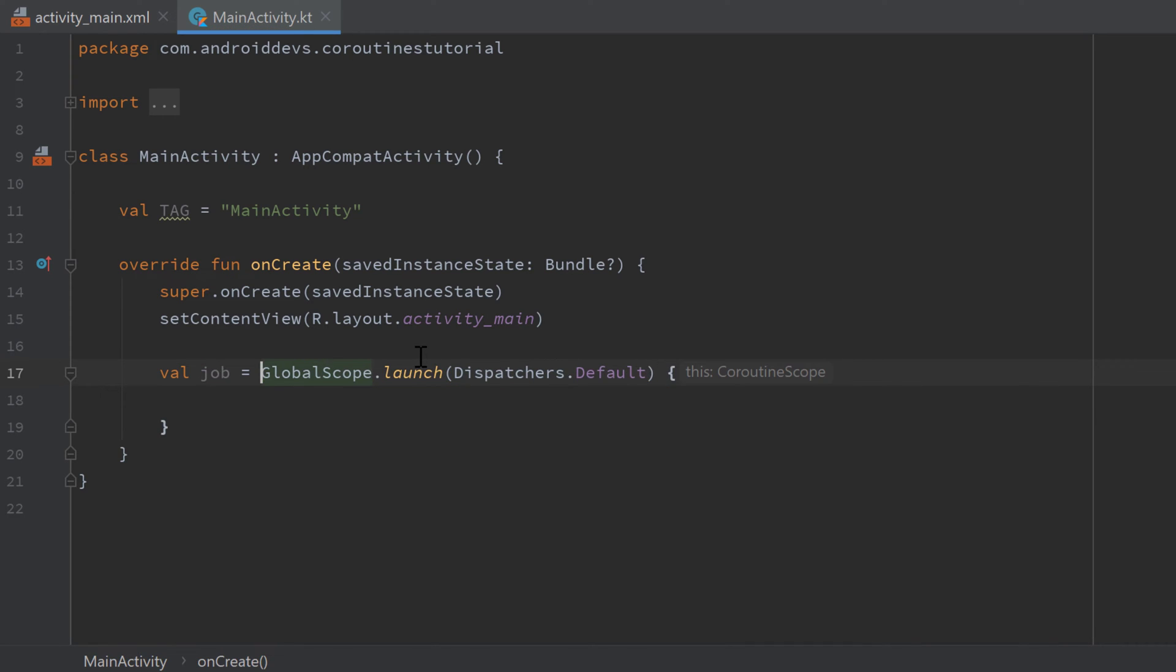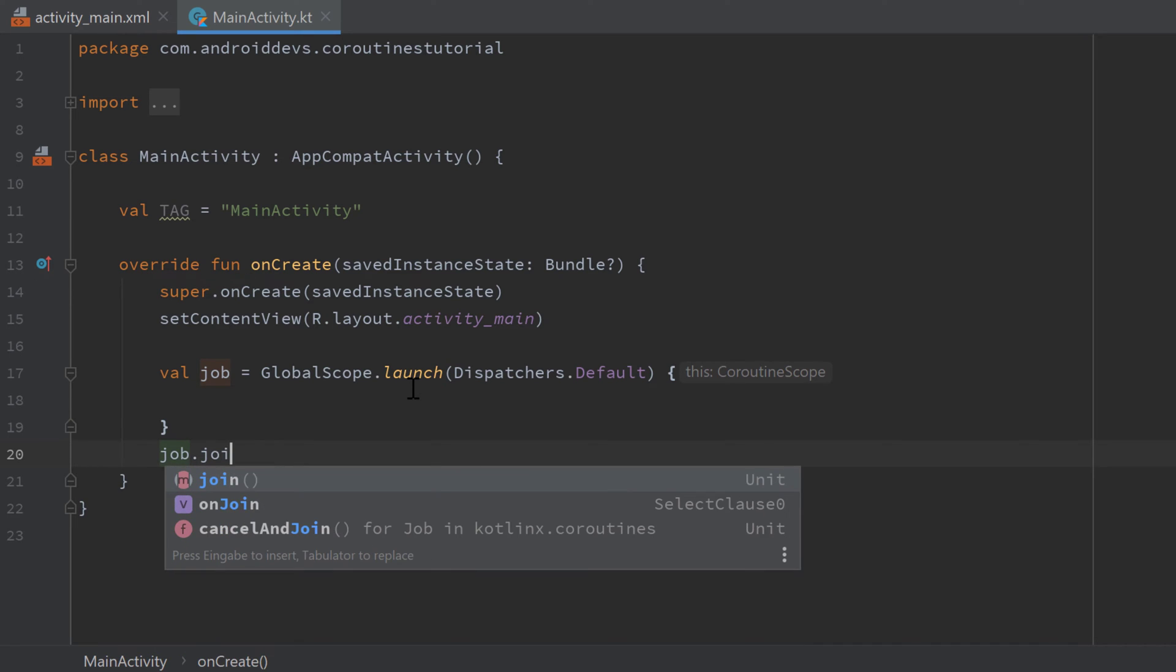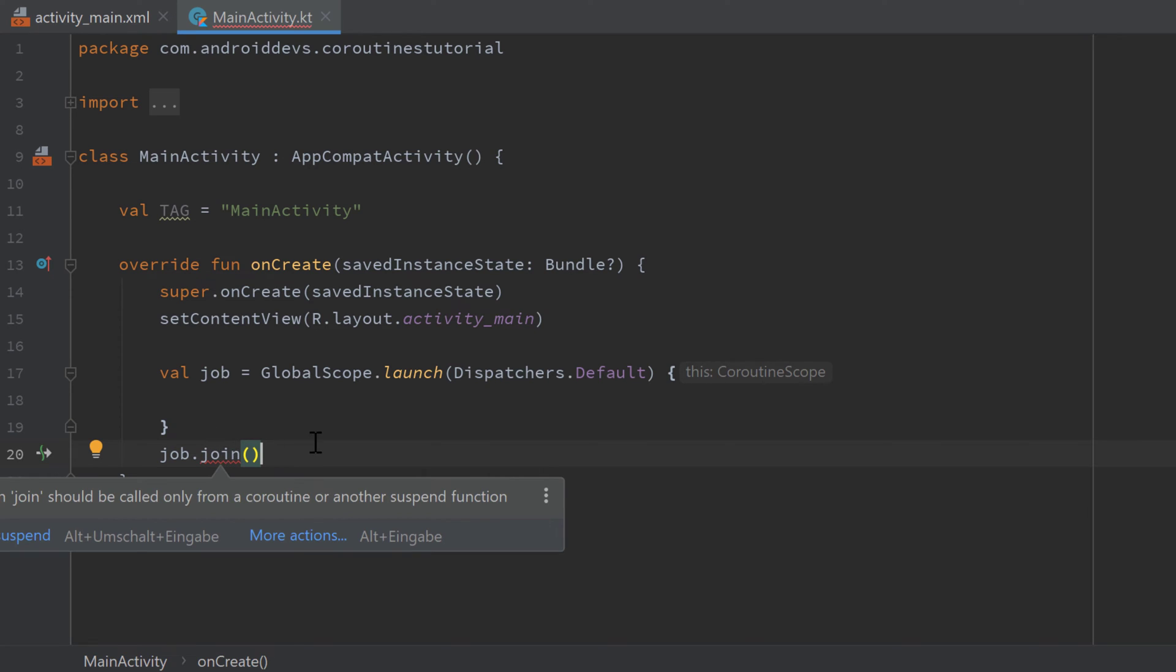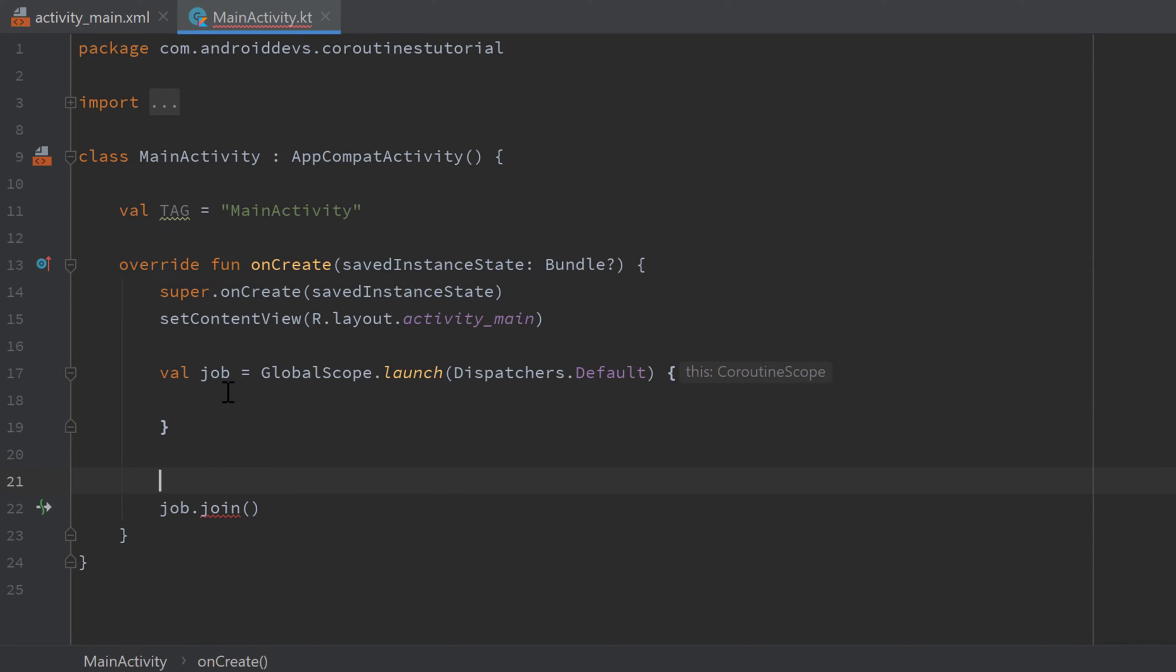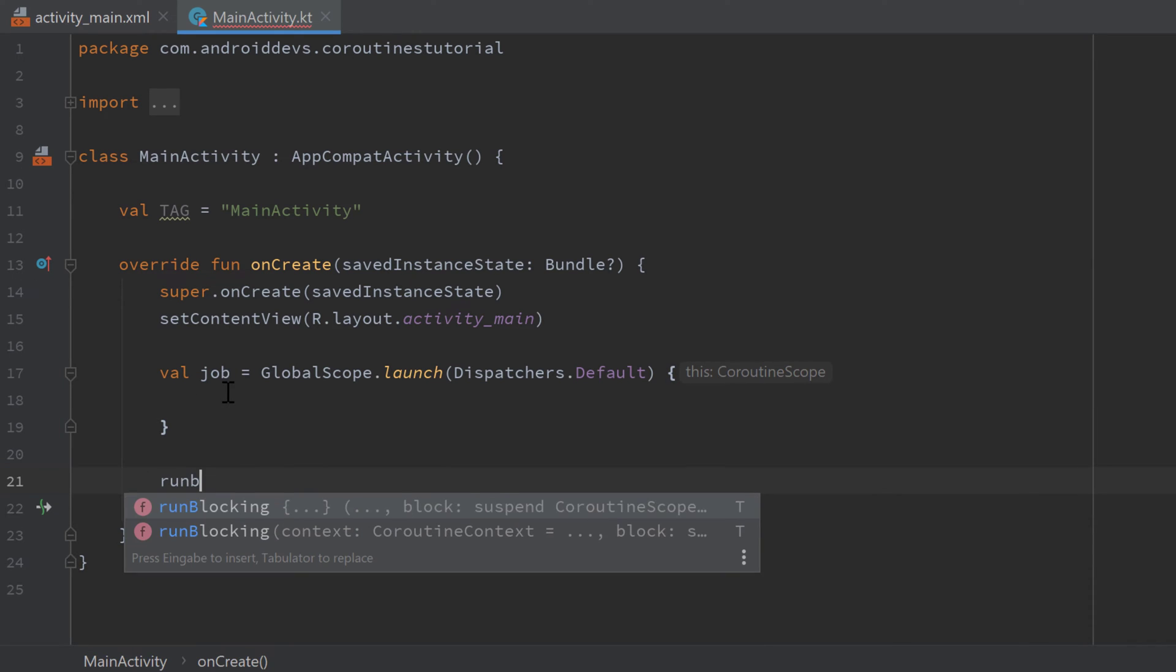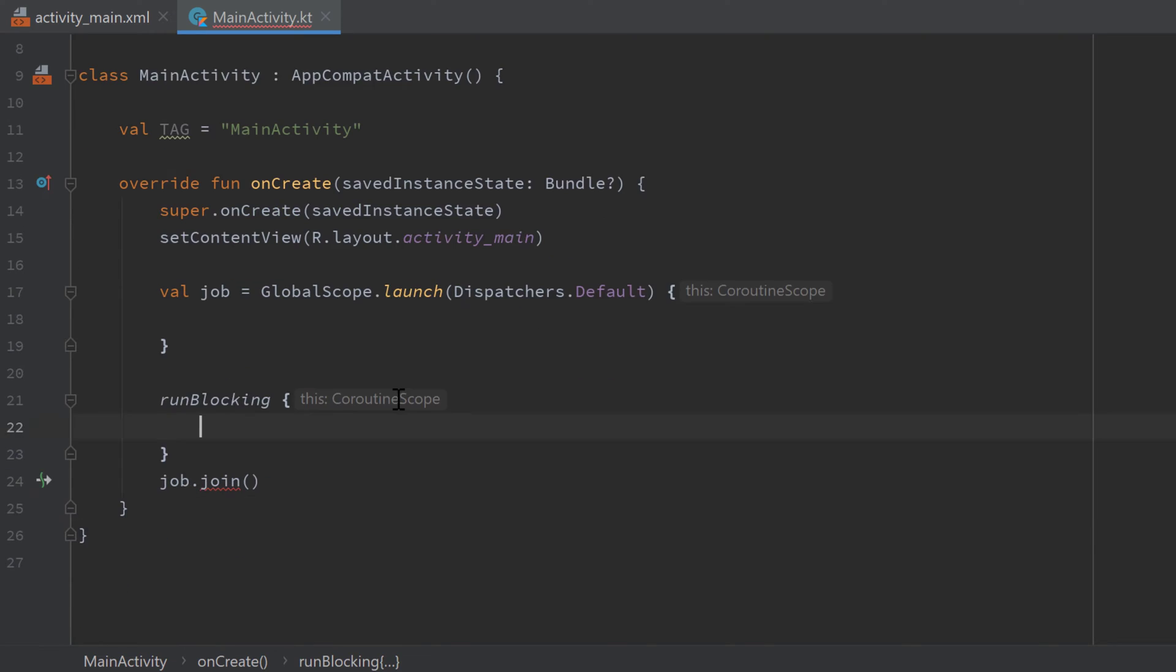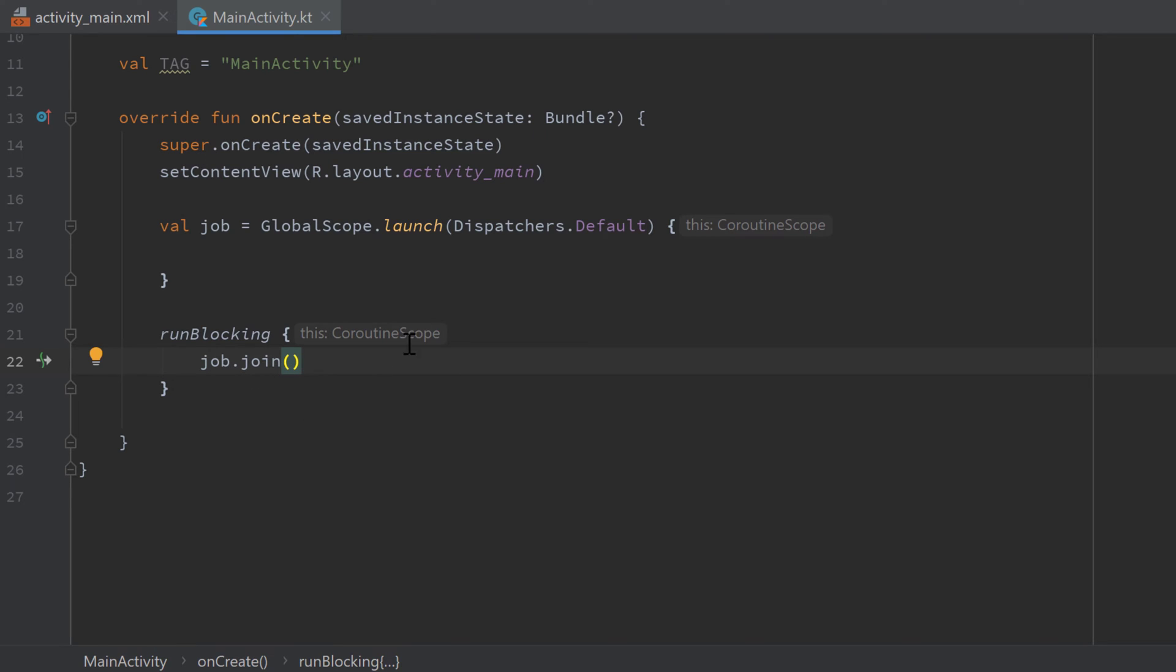So val job equals GlobalScope.launch, and what we can now do with this job is we can, for example, wait for it to finish by using job.join. Note that this join function is actually a suspend function, so we cannot execute it from within our main thread by default. But for this example I will use the runBlocking function, which you know from the last video, which gives us a coroutine scope in which we are able to execute suspend functions.